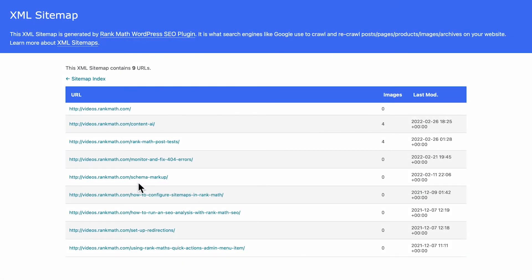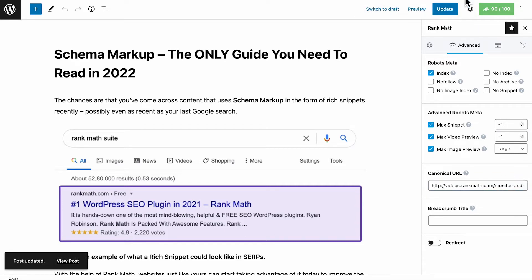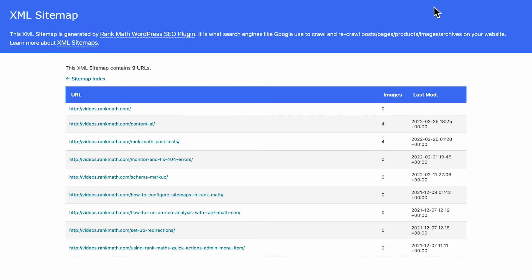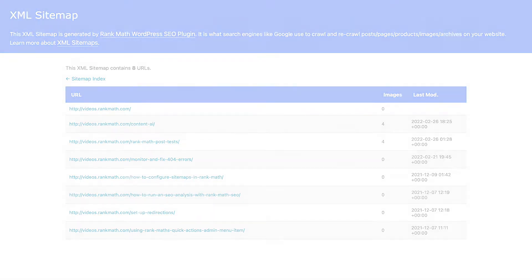Another reason for this error could be if you change the canonical tags on posts without using Rank Math. Rank Math by default sets up a self-referencing canonical tag for each post. When you enter custom canonicals manually, the post is removed from the sitemap, because these tags are telling search engines to index other posts.